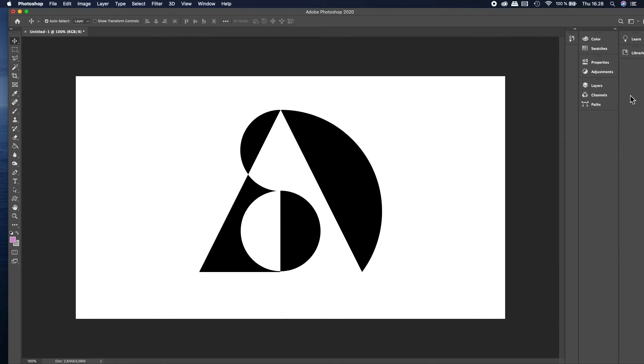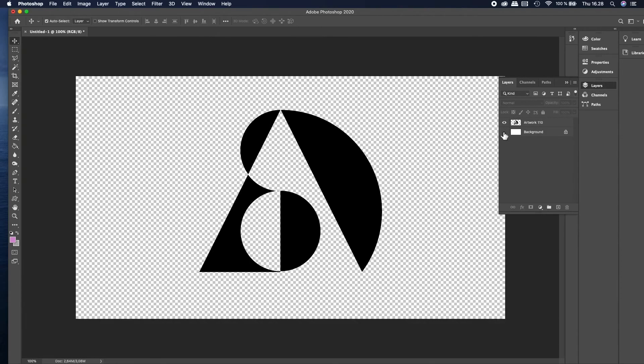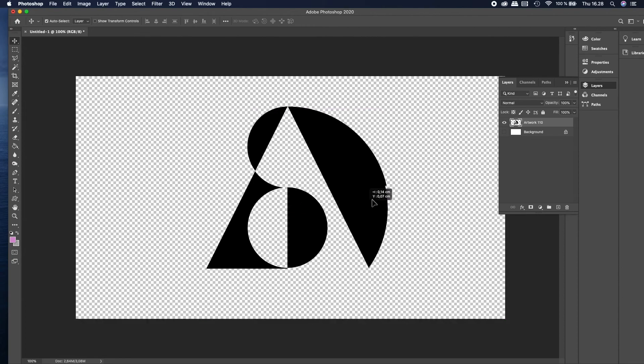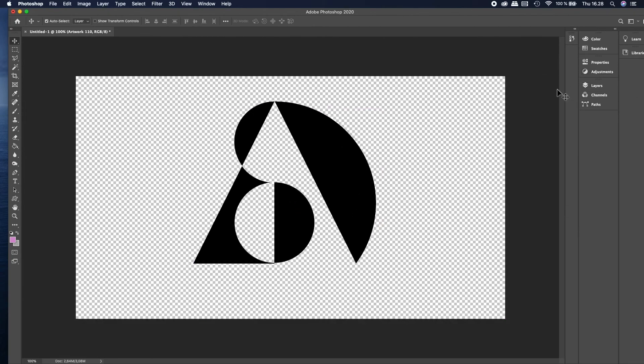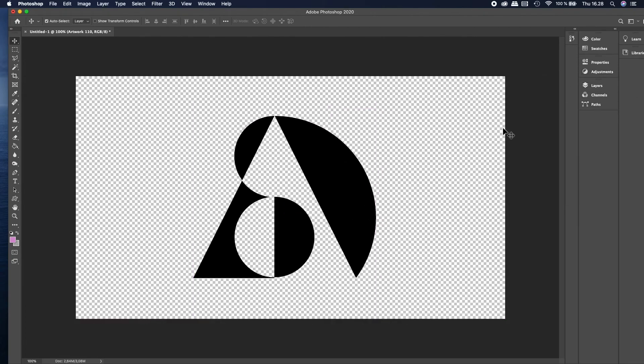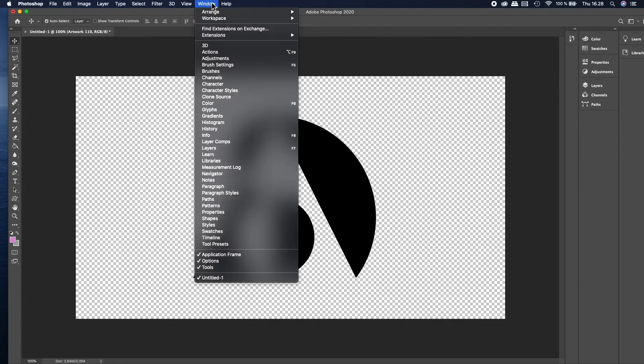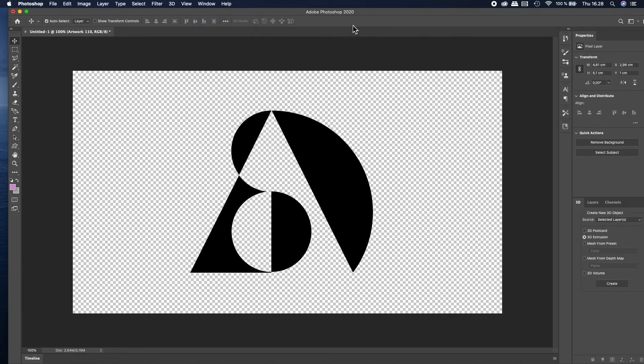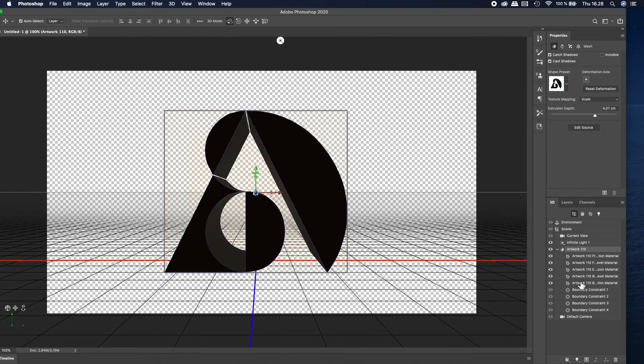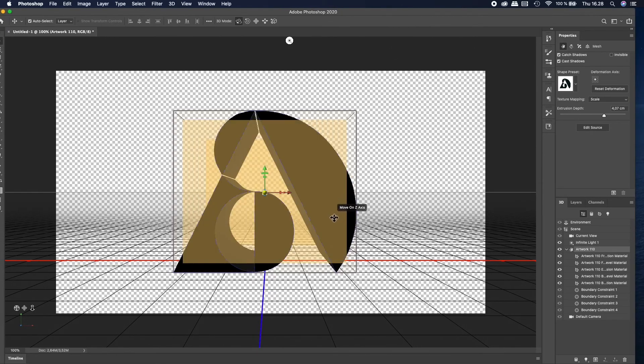Open your flat 2D image and remove the background. Change the workspace to 3D to ease access to 3D tools. From the 3D menu, select 3D Extrusion. Hit create and Photoshop makes a 3D model out of your 2D image.